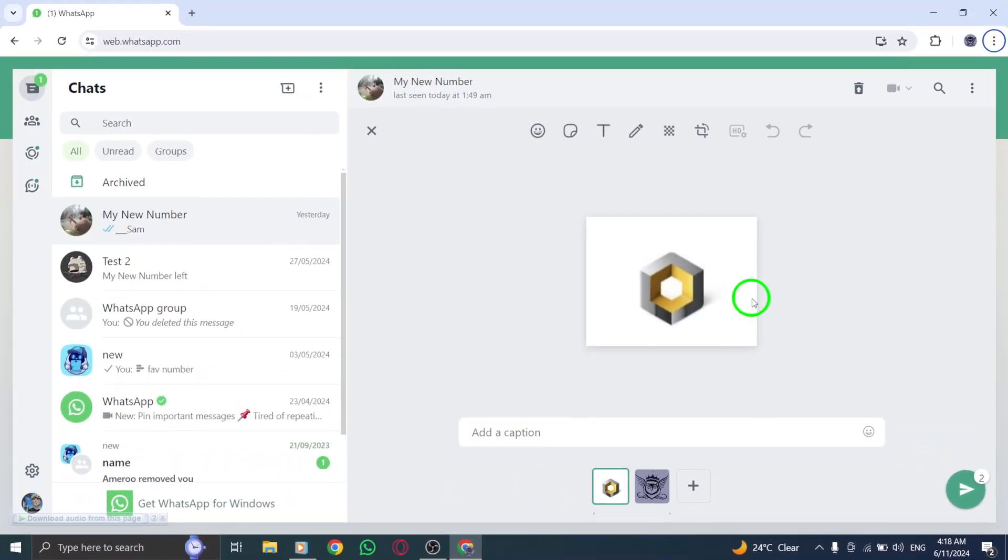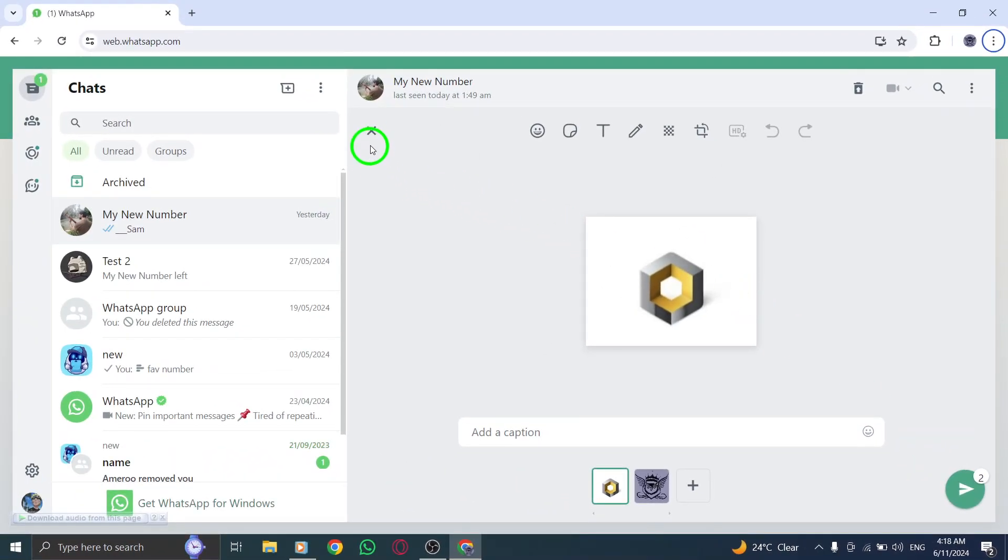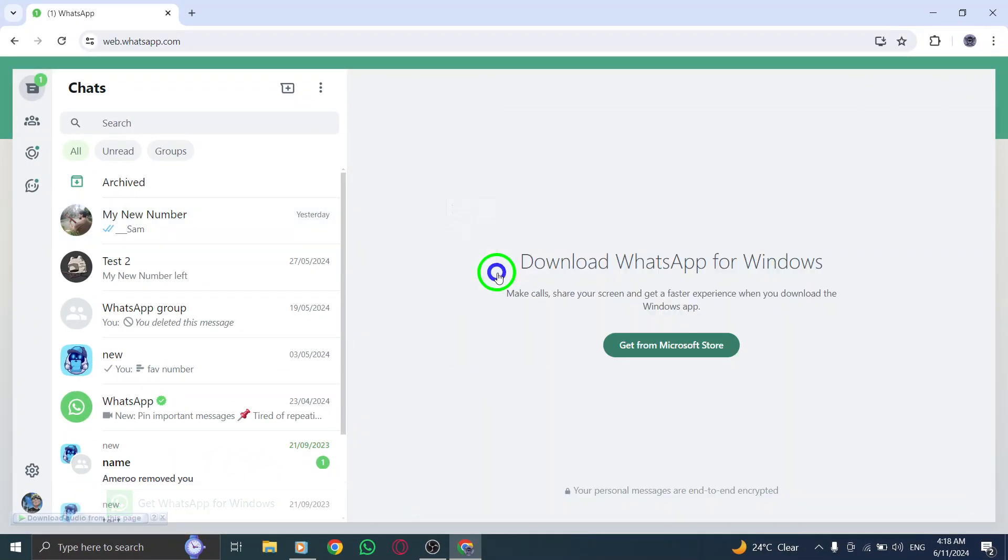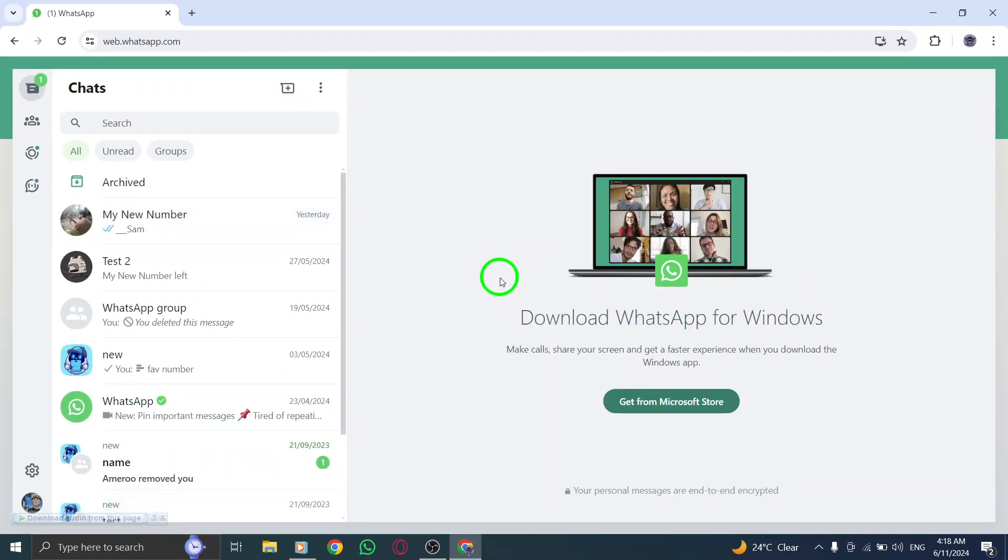The photos will be sent along with any accompanying text you may have added. By following these straightforward steps, you can easily send multiple pictures with text on WhatsApp Web chat on your PC.